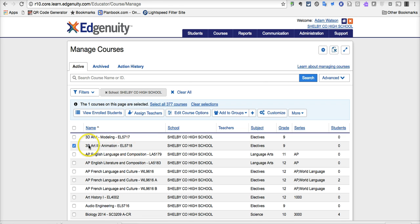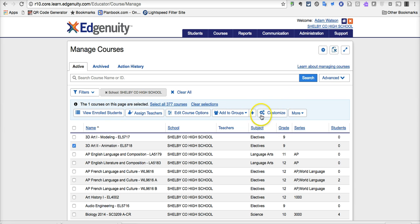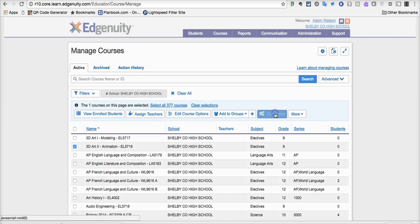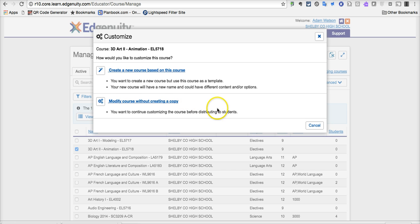Once I've chose a course, you notice that this button pops up with more options for me, and the button that we're going to choose here is the button for Customize. So we're going to click on that, and bring us this dialog box. Do we want to create a new course based on this course or modify the course without creating a copy?